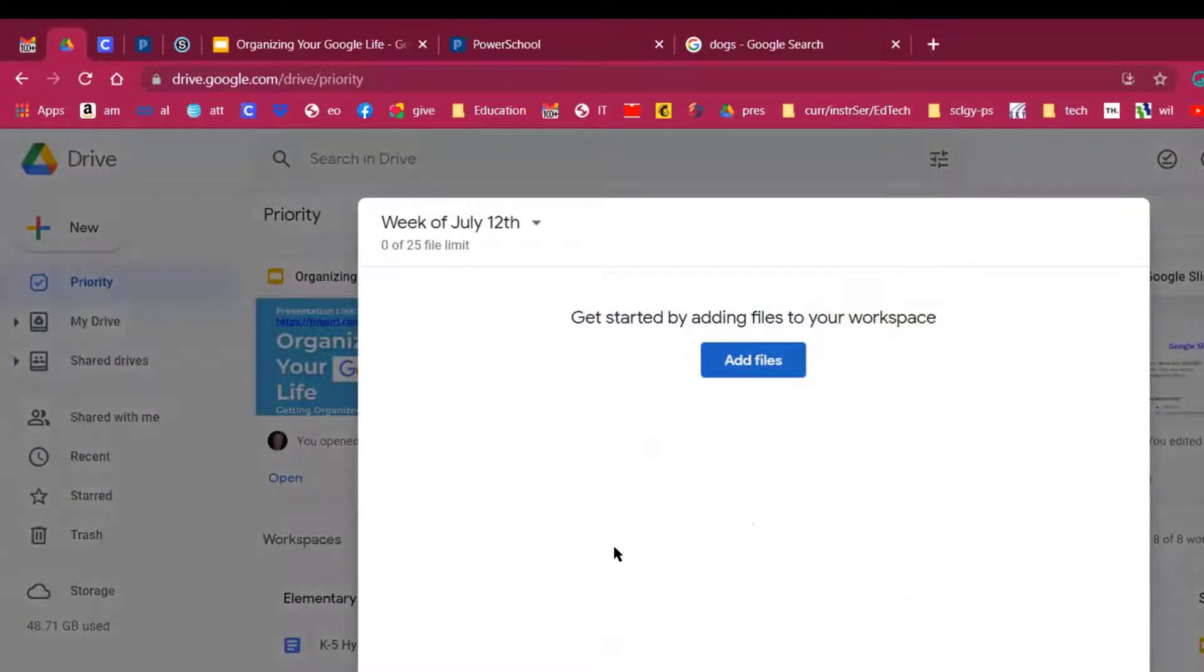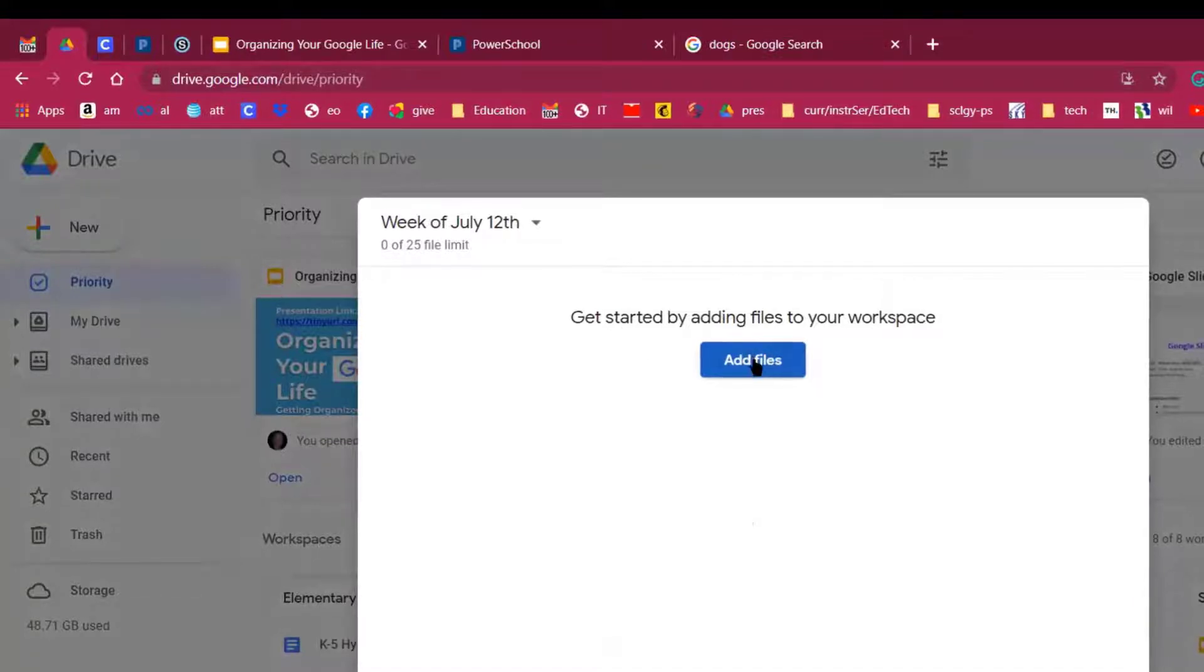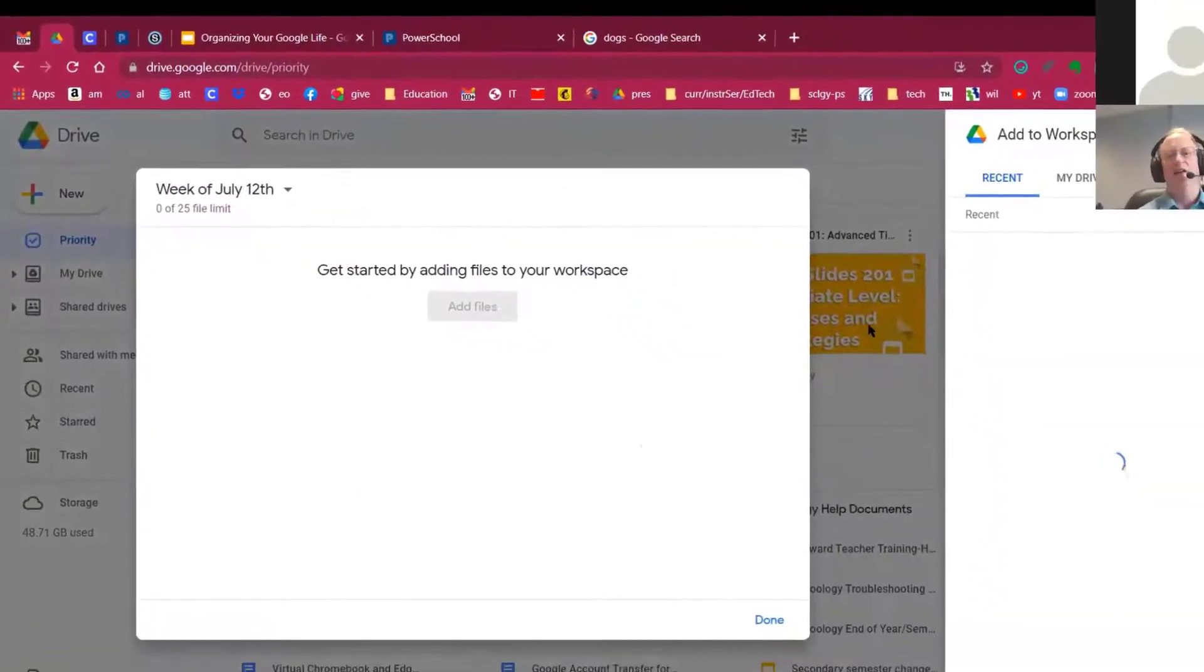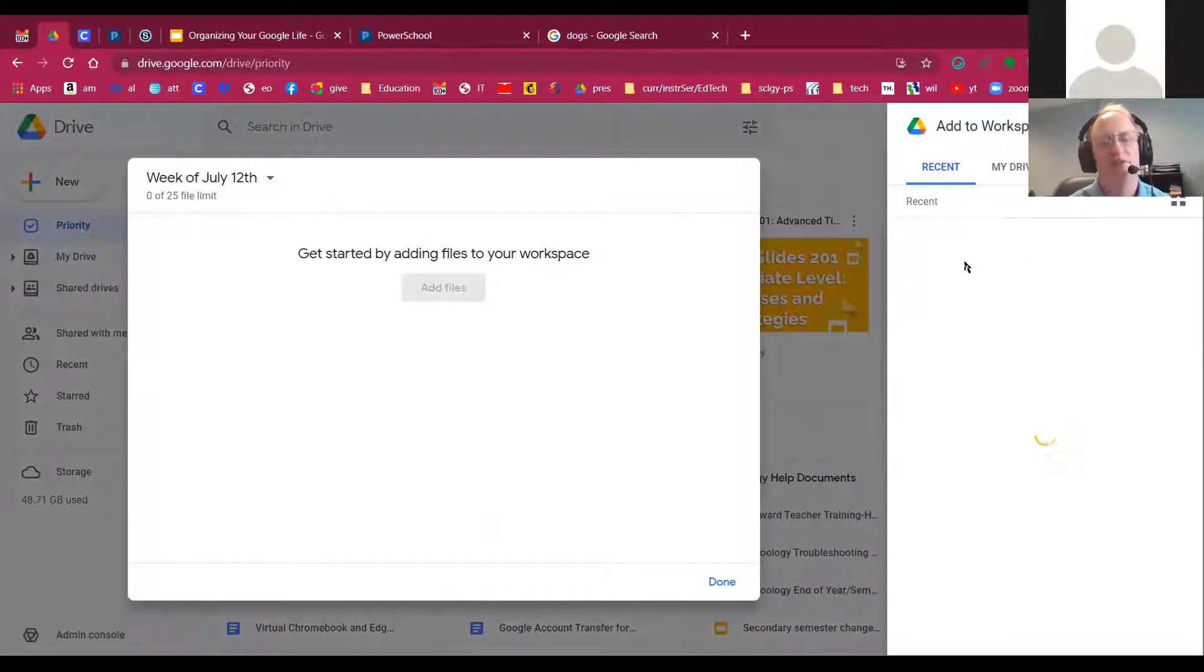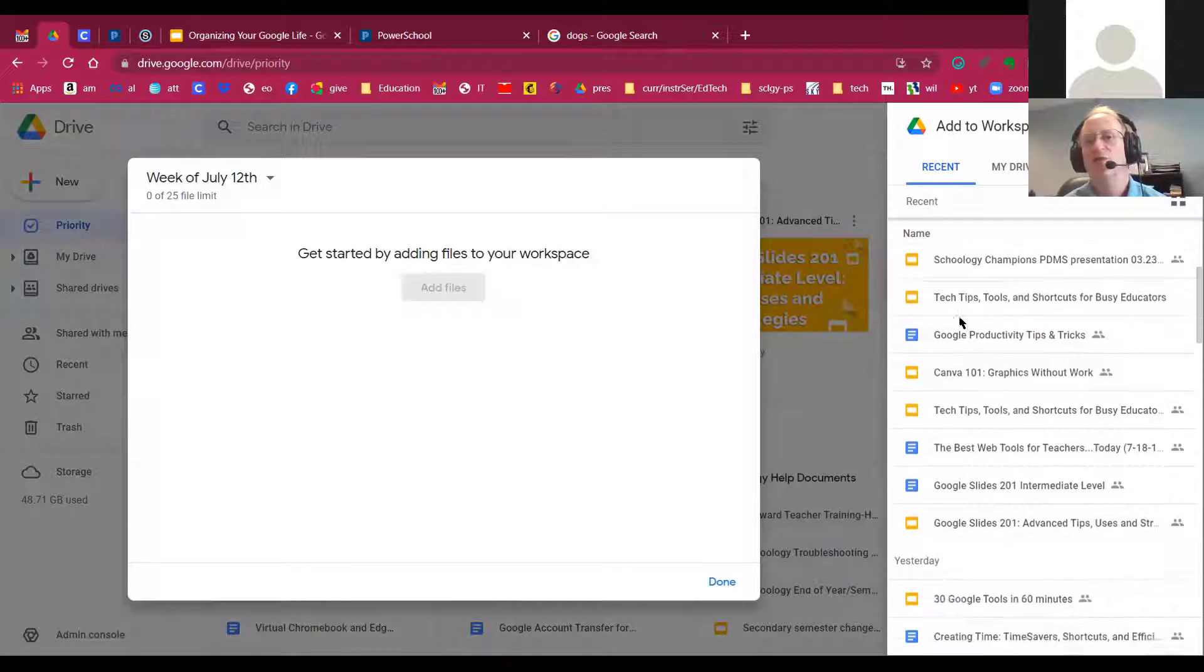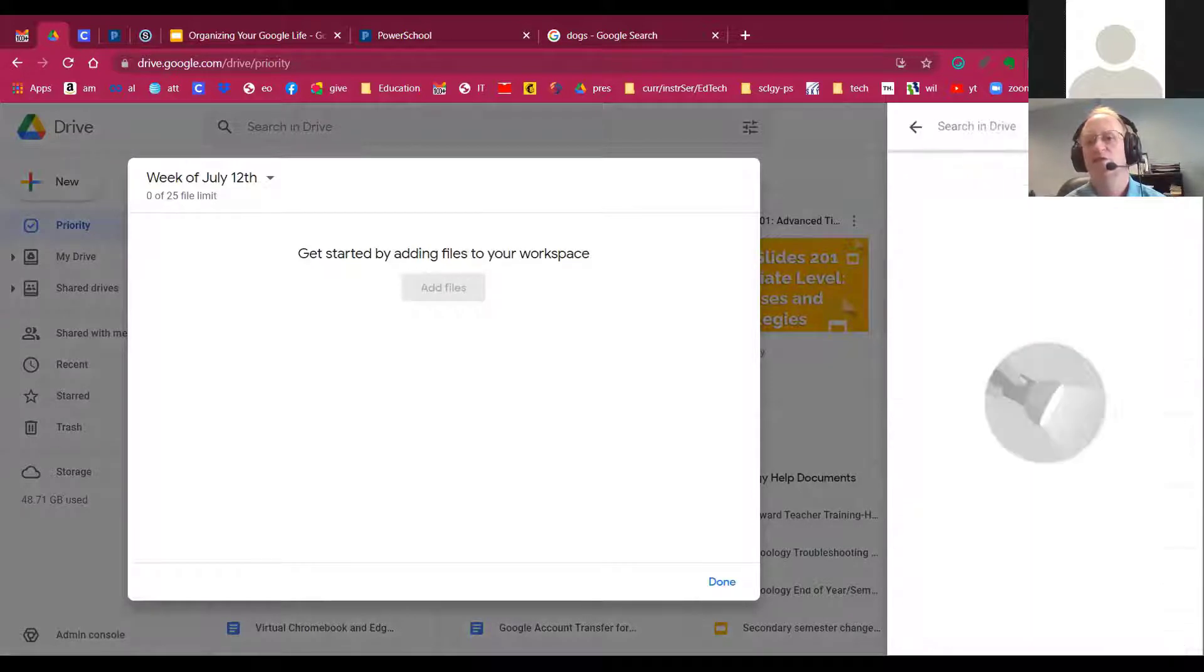And now it asks you, it will pop up this little window that says, get started by adding files to your workspace. So I'll click Add Files. And now I can start grabbing documents that I'm going to use for this week. So I'll scroll through and I can do searches using the search button.